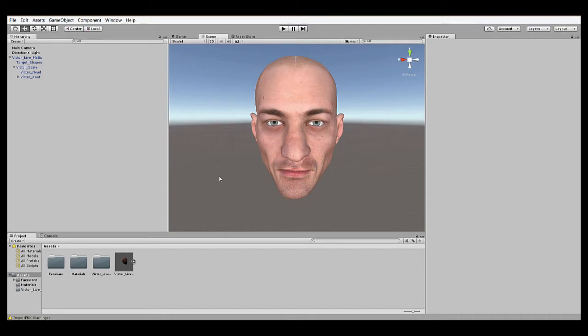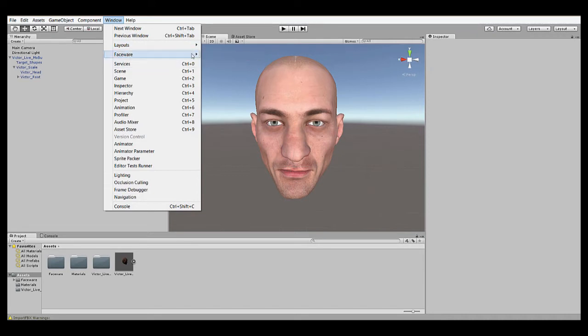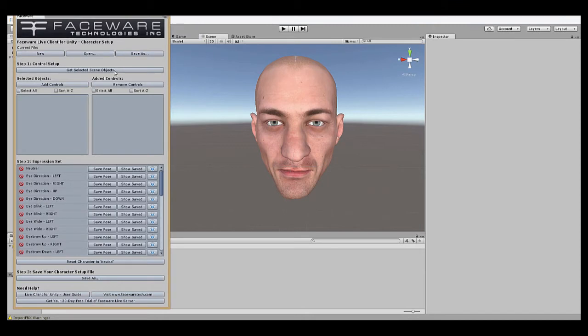Once you've imported the Live Client plugin from the Assets store, a new option will appear in the window menu called Faceware. In it you'll see Character Setup, which we'll select to open up the Character Setup window.